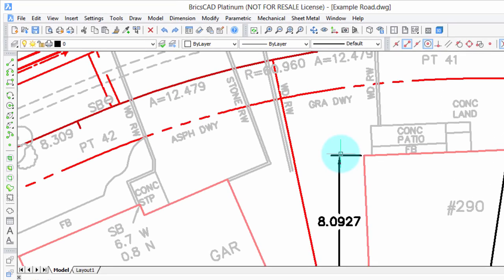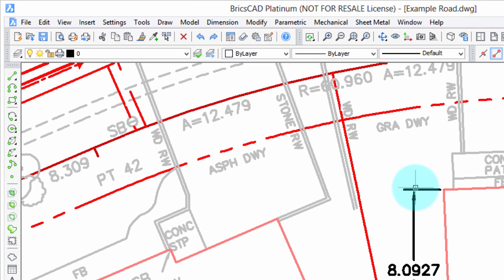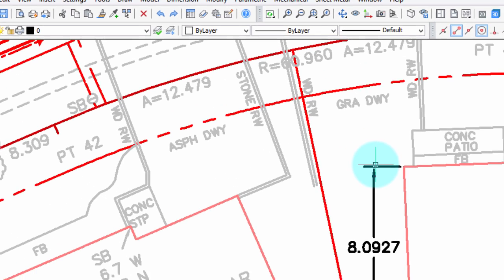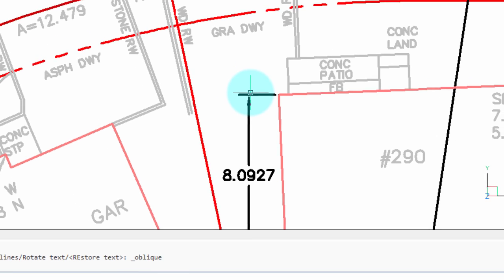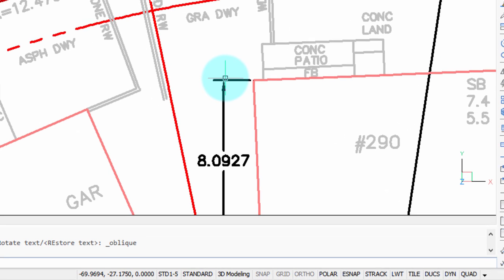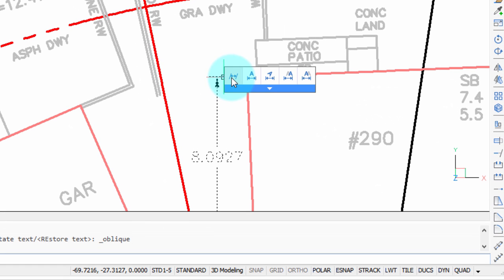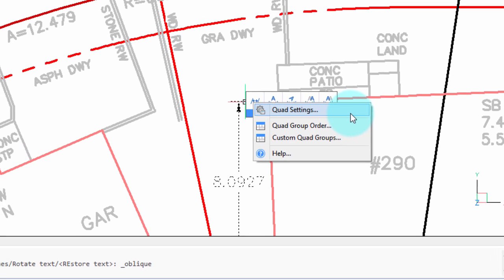Customizing the QuadCursor is somewhat more complex than other aspects of BricsCAD because there's three different places where it can be customized. Fortunately, all three of them can be accessed through the QuadCursor itself. So there's the QuadCursor. Now I'm going to right-click, and there's the three different locations.